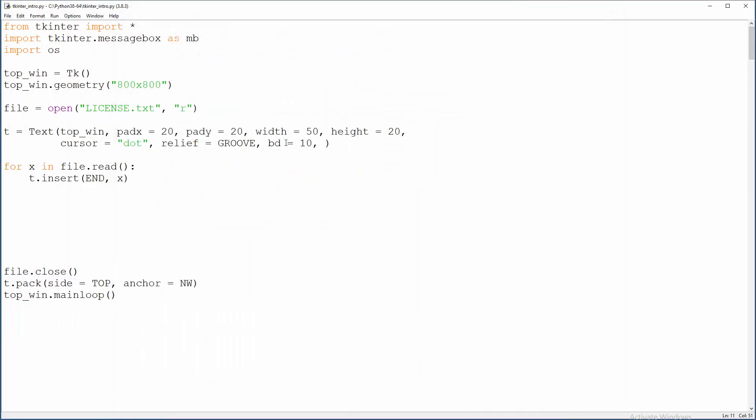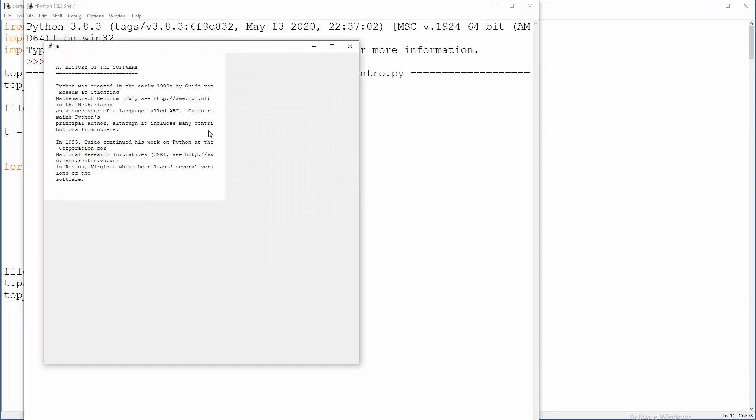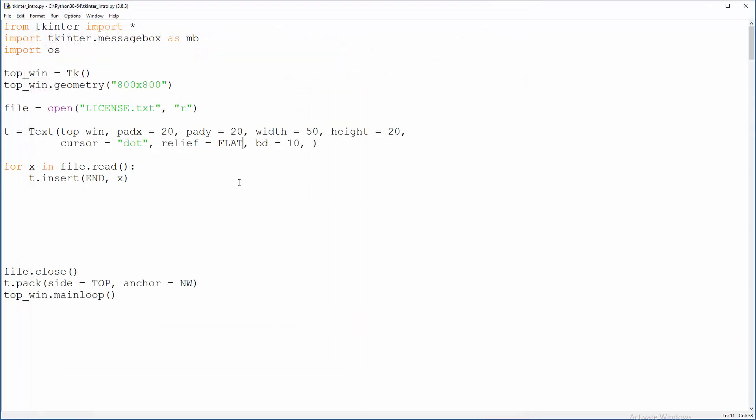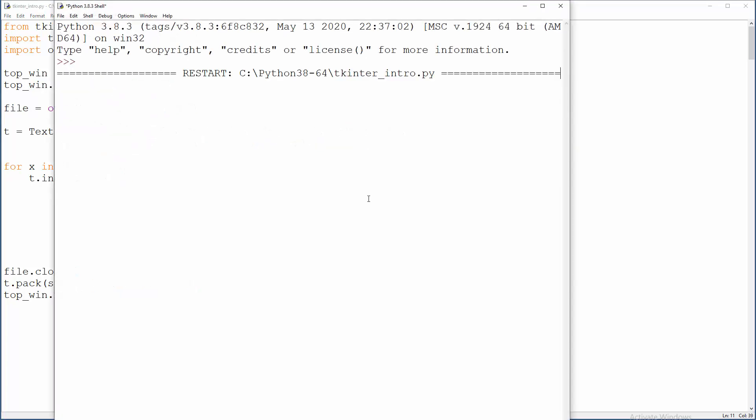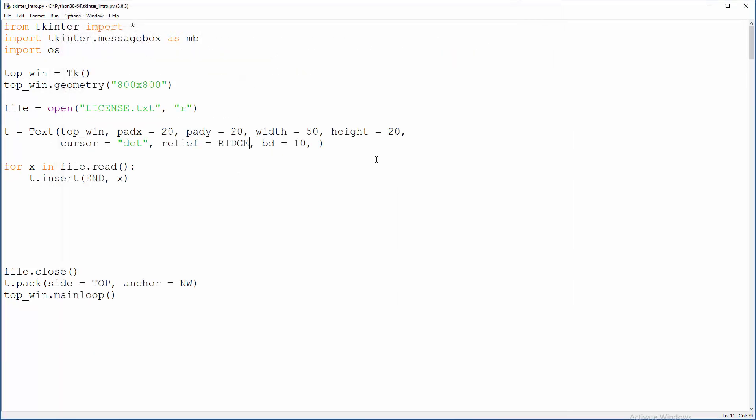Anyway, that flat thing. There you go. Nothing special here. And the ridge. I think that characteristic is ridge. Yeah, that's it. Opposite of groove, if I remember correctly.